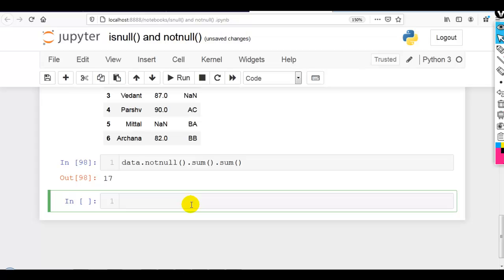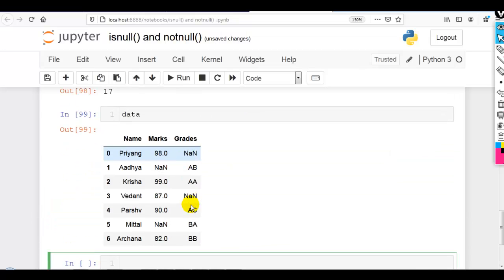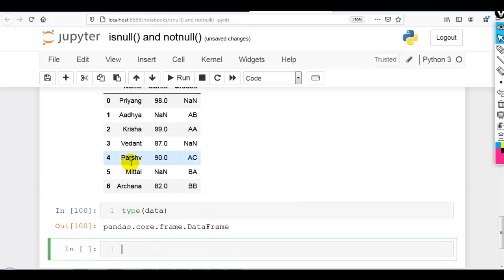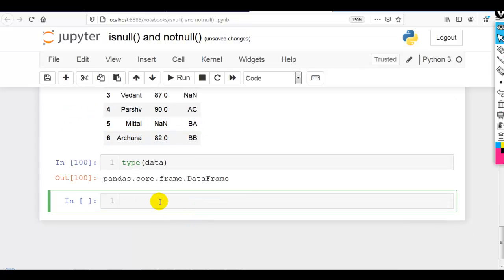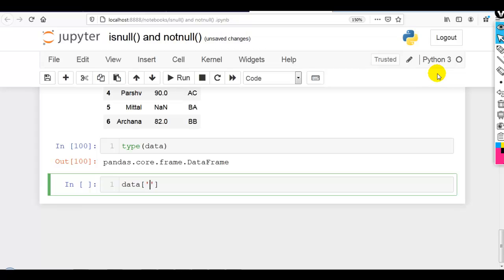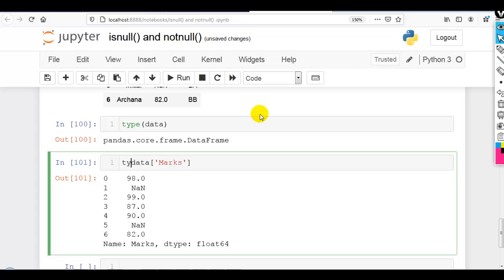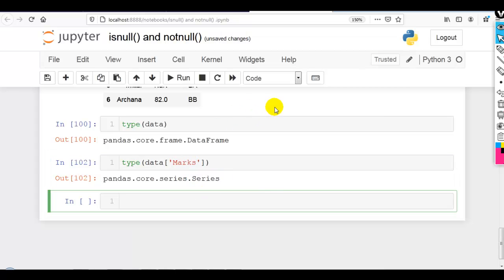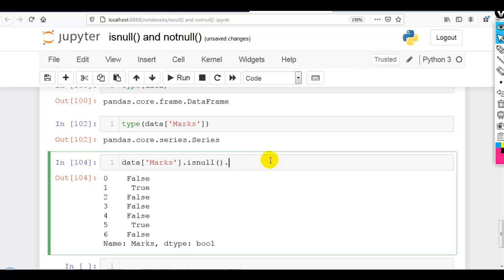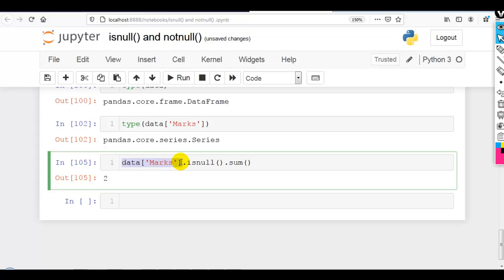All these methods can also be applied on a pandas Series. This is our pandas DataFrame, and each column is a pandas Series — a DataFrame is made up of a number of Series. Here we have 3 series: name, marks, and grades. The marks column is a pandas Series, and we can write isnull() on it to find missing values, which generates a boolean array. Then .sum() shows two values are missing in the marks column.